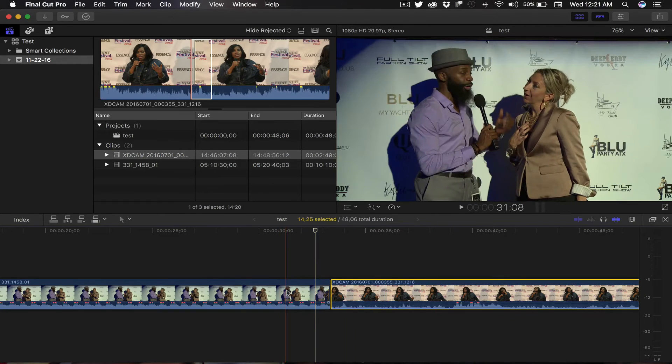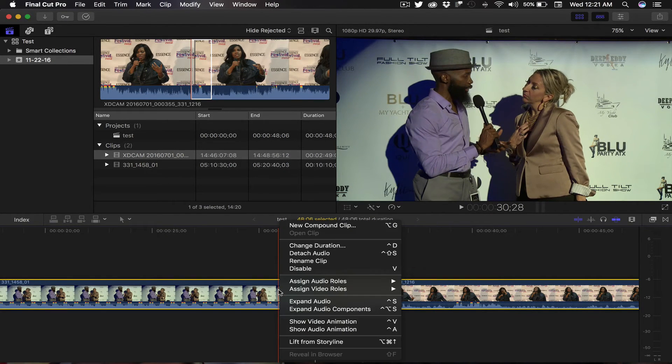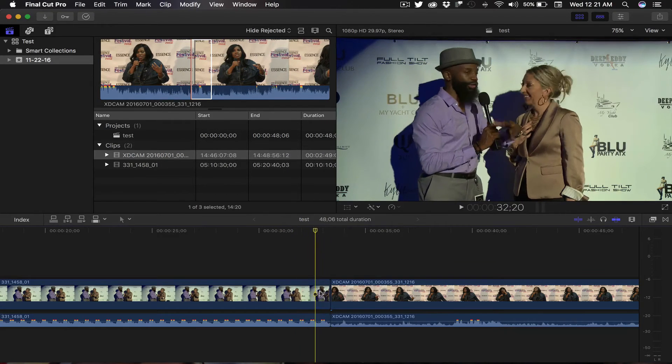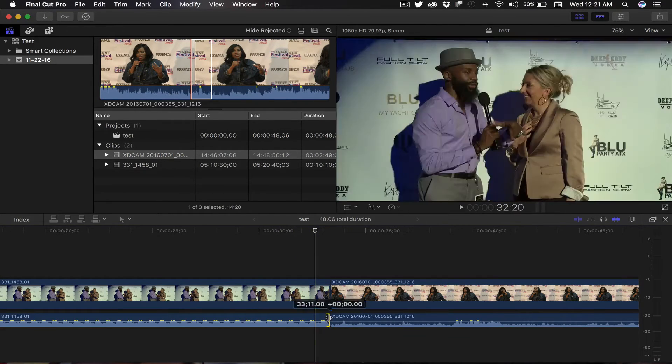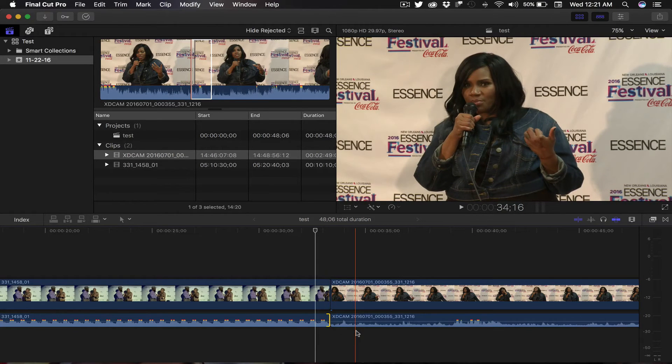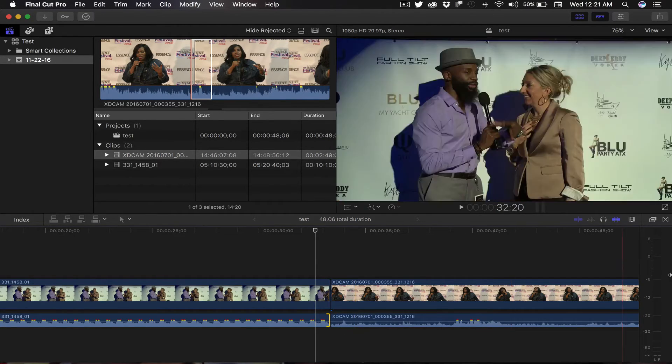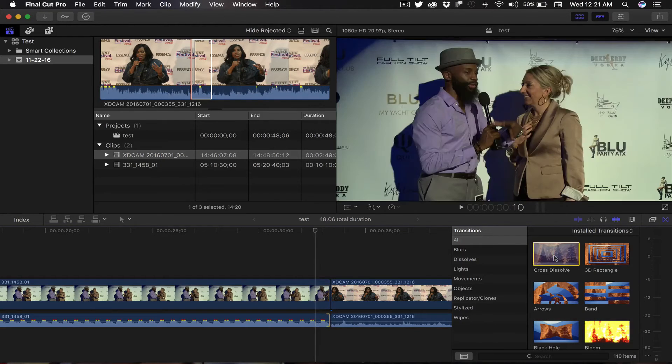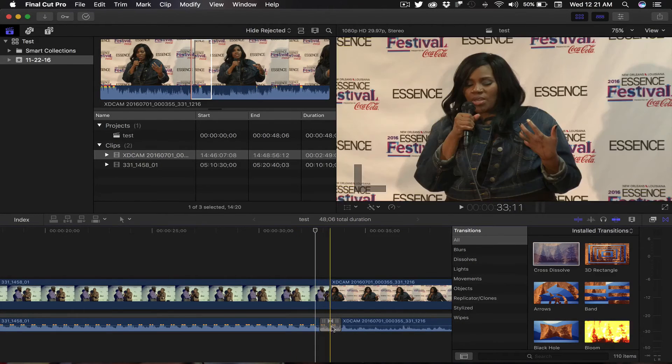And then you want to go to Detach Audio. Once you detach the audio, you can then select in between those two audio clips, open your Effects or Transition Effects menu, and then you can bring up your cross dissolve. Simply double-click and bam, there it goes. Simple.